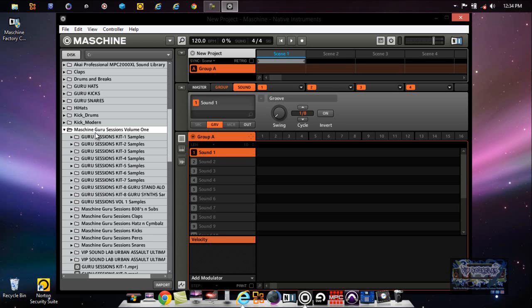For the sake of the video, because I don't want to scan too long, I'll just do these kicks. I'll use these kicks right here and I'll just press Import. What you would do is you would highlight the whole folder, but for the sake of the video I don't want to be sitting there scanning for like five minutes.